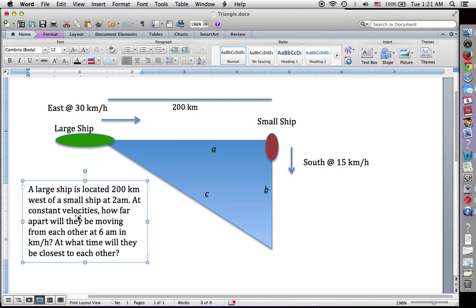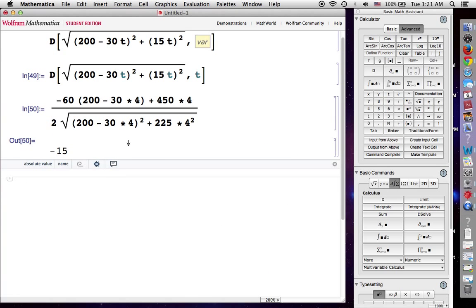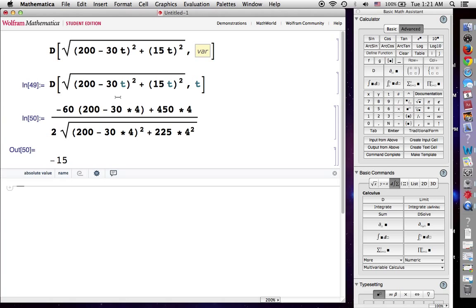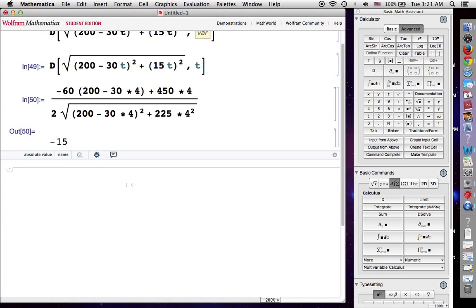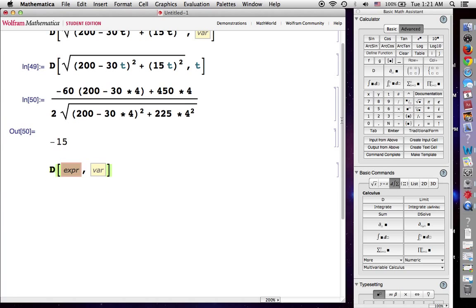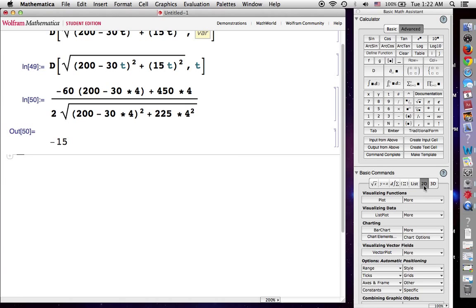So that answers part A of our question: how far apart will they be moving from each other at 6 AM in kilometers per hour? In this case they're not moving away from each other but towards each other. The second part of this question is: at what time will they be closest to each other? Before I get to that, I want to grab the original function describing the distance between the two vessels with respect to time, so I'm going to the 2D menu for graphing.